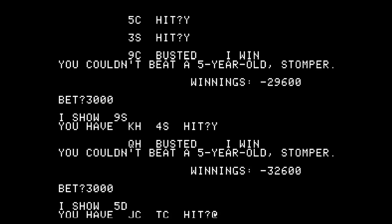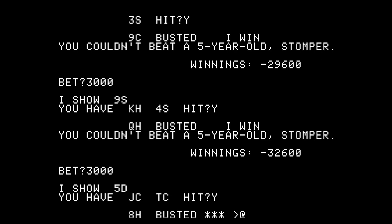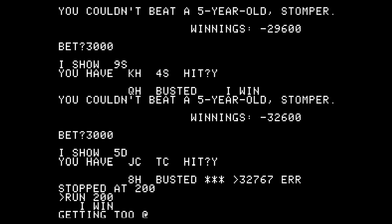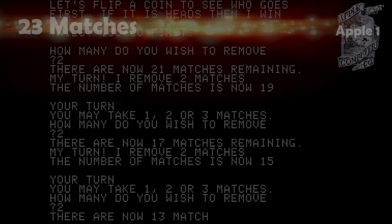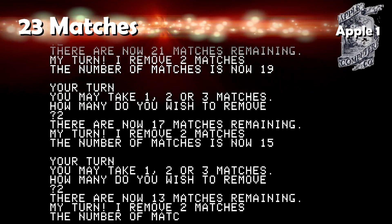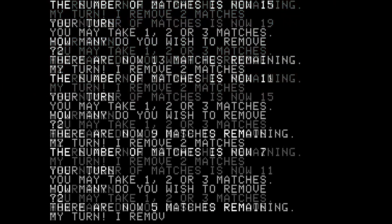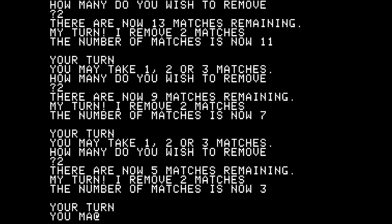21: You can break the game if you exceed 32,768. It's a common issue with Integer BASIC exceeding memory size. 23 Matches: It's a puzzle game, try to remove the last match.